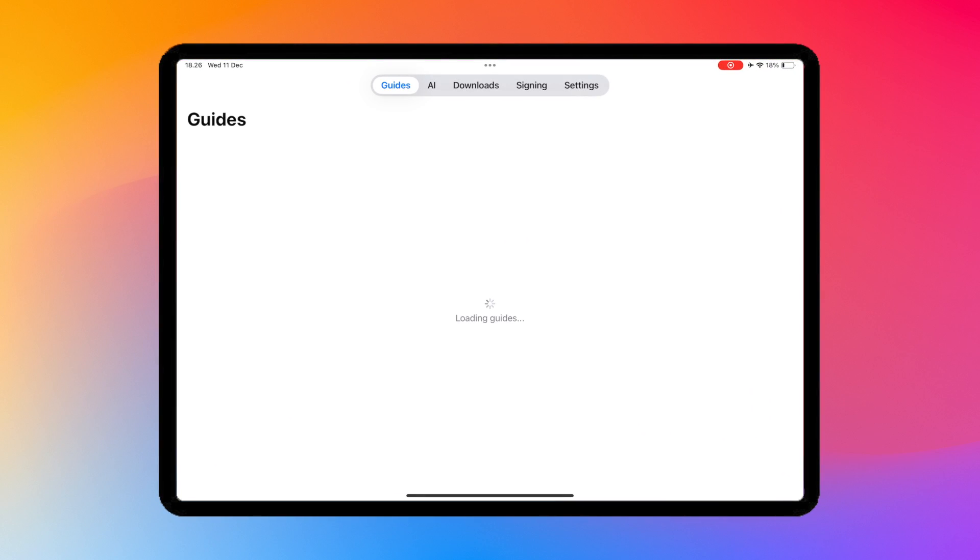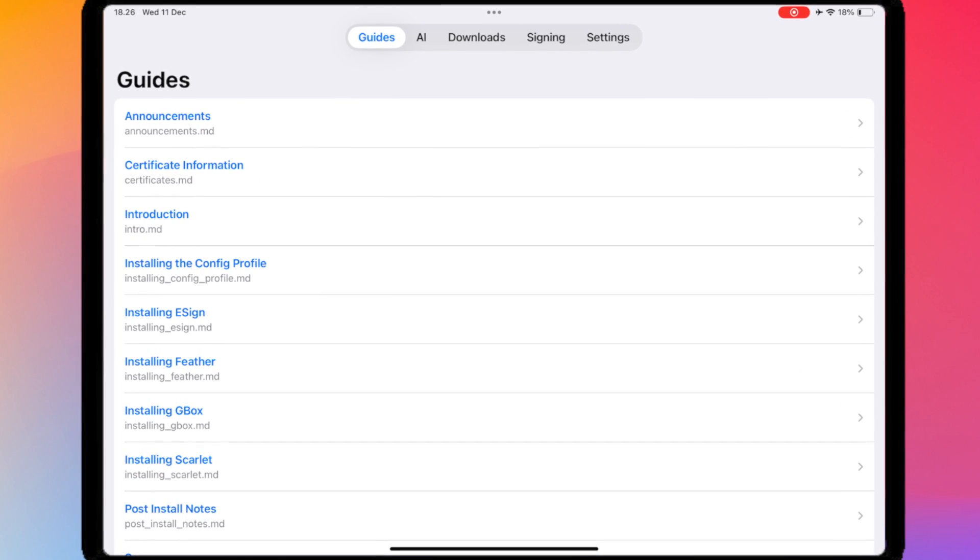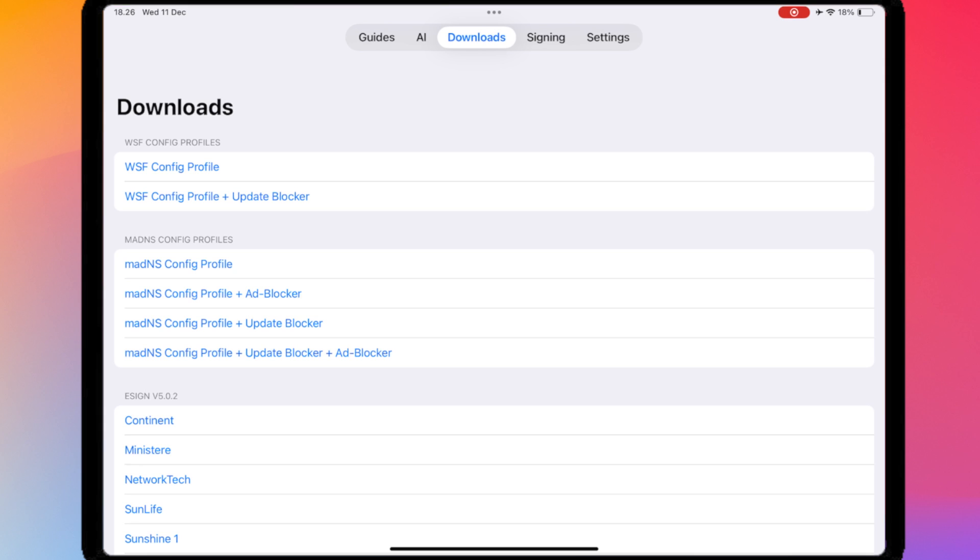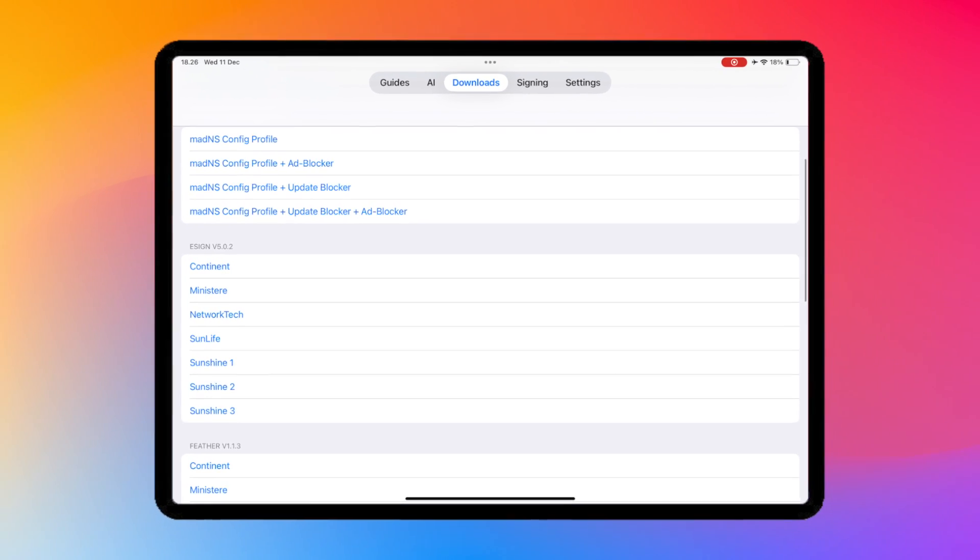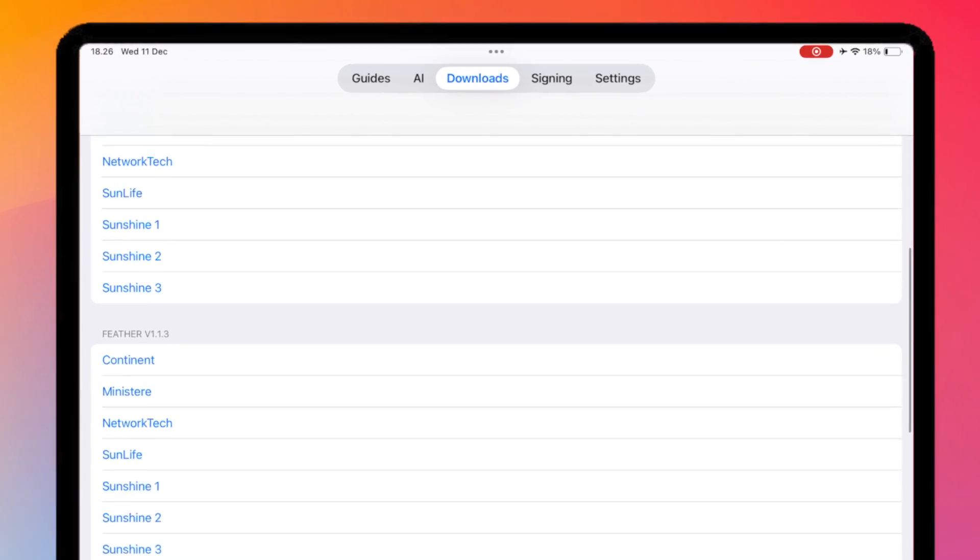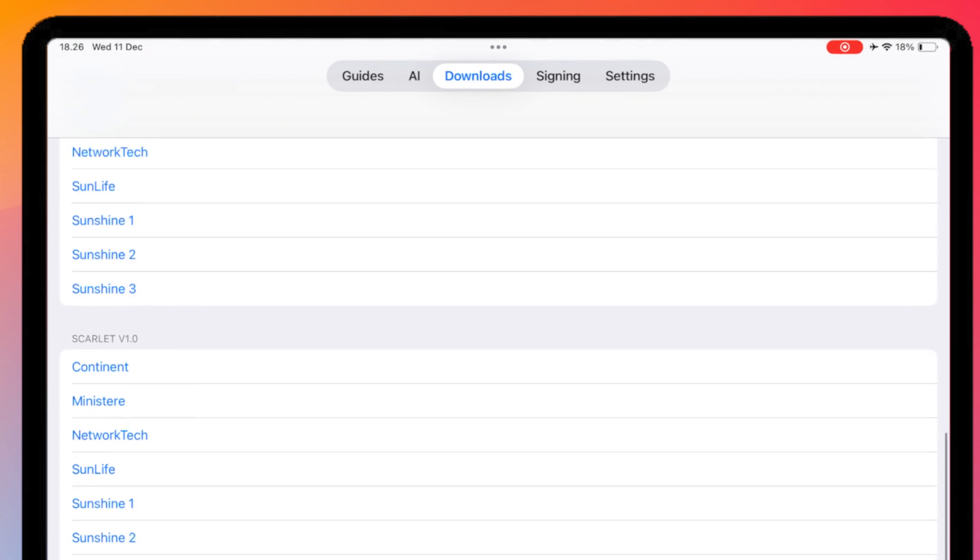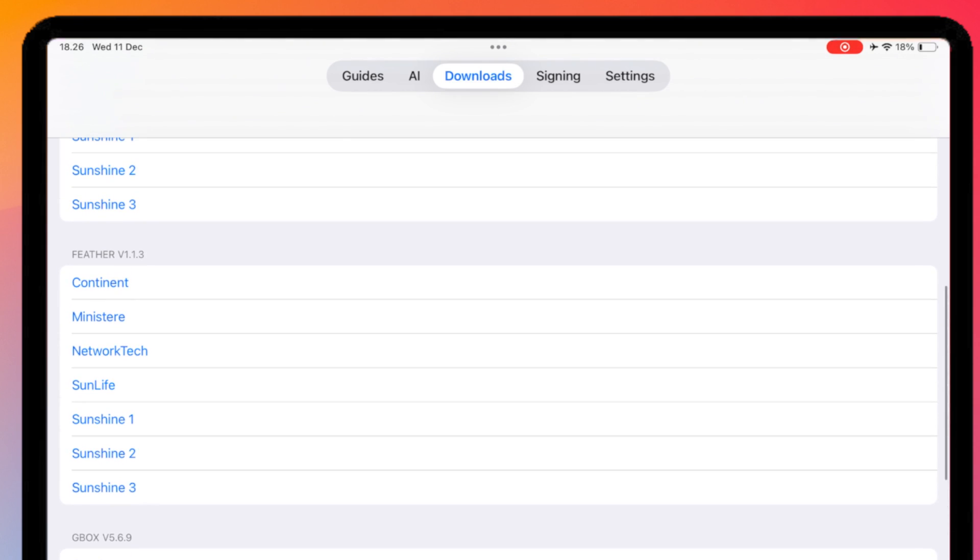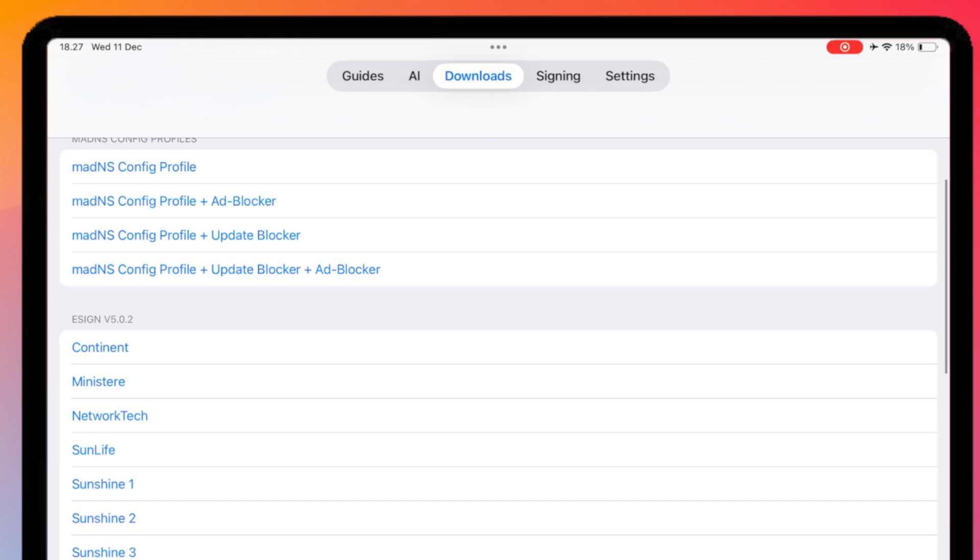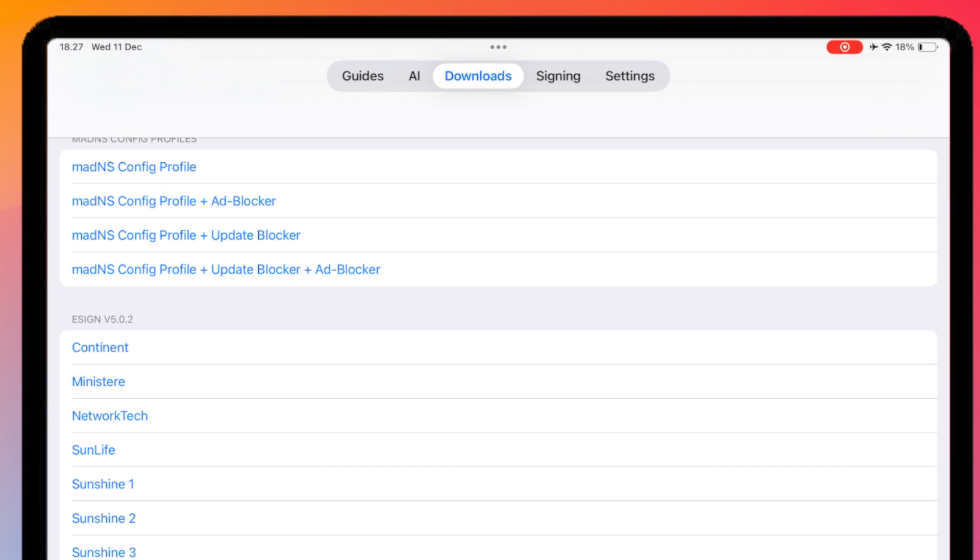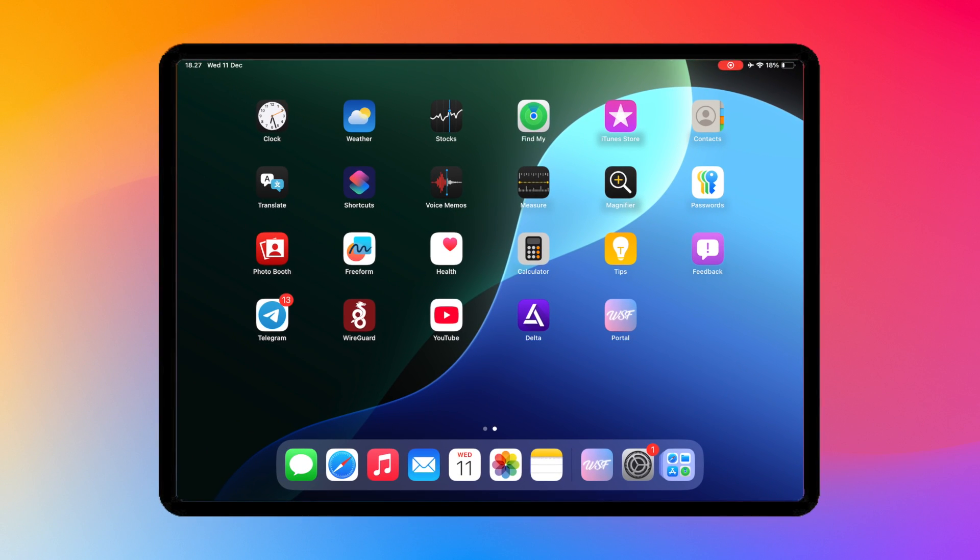If you want to install IPA files using Portal, Portal is an installer for Scarlet, Feather, eSign, or Gbox. Go to the Download section, then select the IPA installer that you want. For example, I want to try installing eSign on Portal. Please select the certificate that is the same as the Portal app that you verified earlier in Settings. Then click Install eSign. As you can see, I have successfully installed eSign on my iDevice.